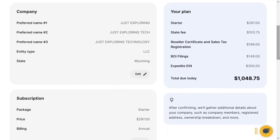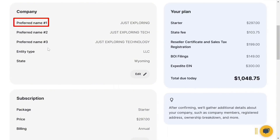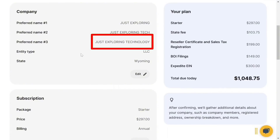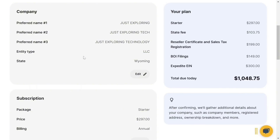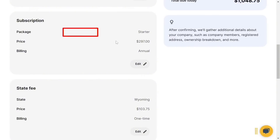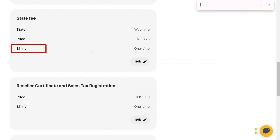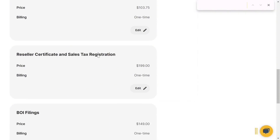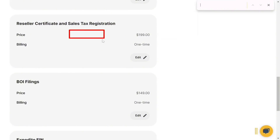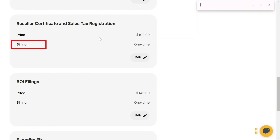Now you're at checkout. Here are your company details: preferred name one — Just Exploring, preferred name two — Just Exploring Tech, preferred name three — Just Exploring Technology, entity type — LLC, state — Wyoming. The subscription package is the Starter plan at $297 billed annually. The state fee for Wyoming is $103.75 (one-time). The reseller certificate and sales tax registration is $199 (one-time) — this is editable and you can remove it if you don't want it.